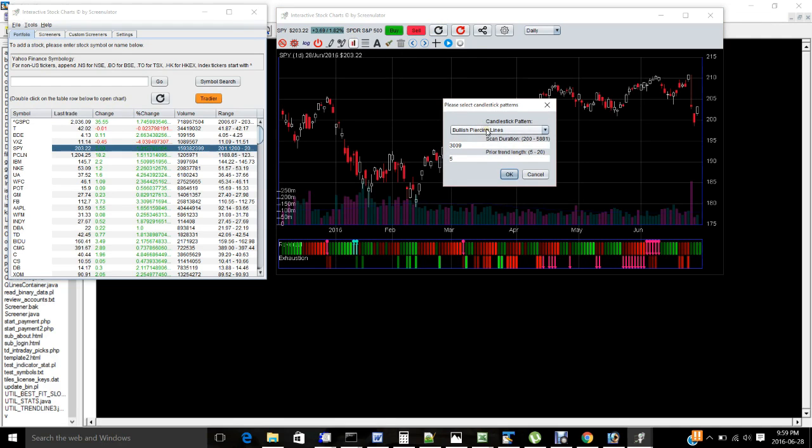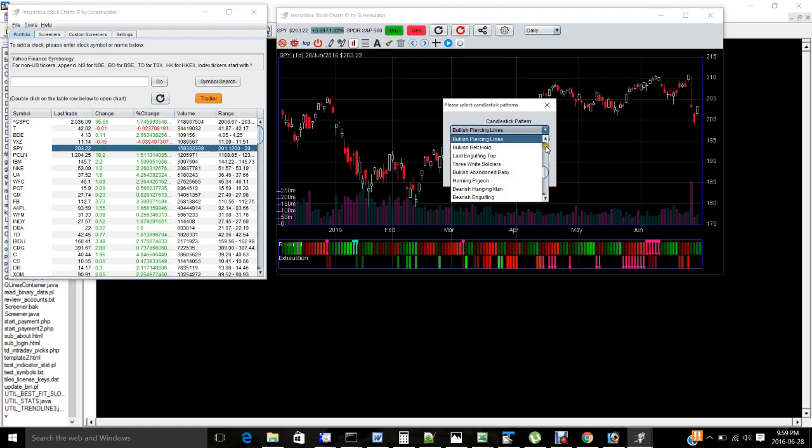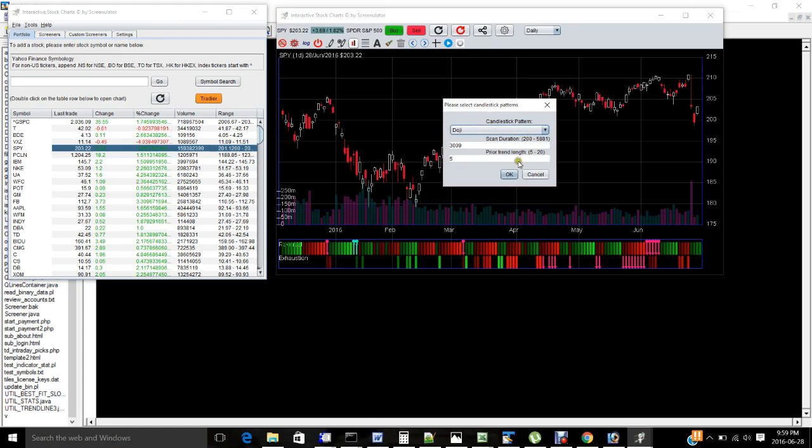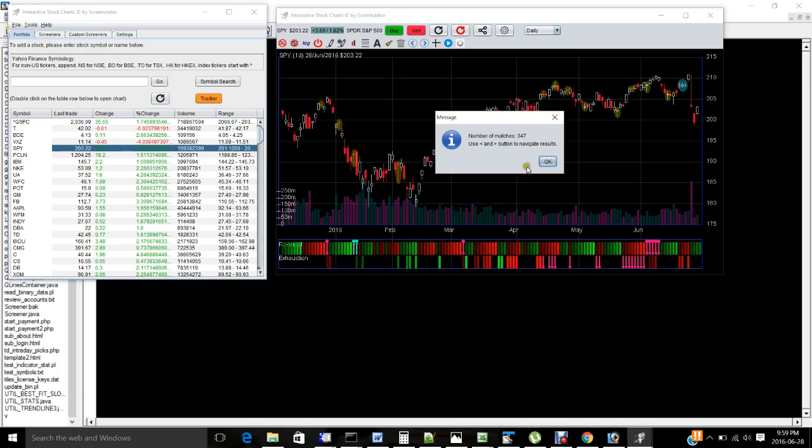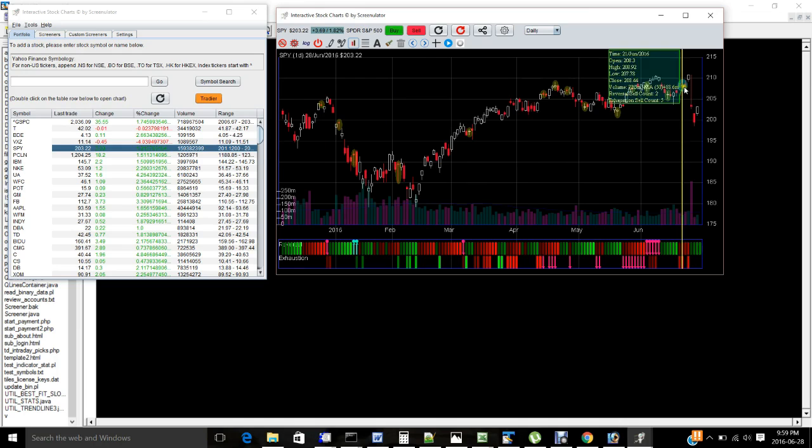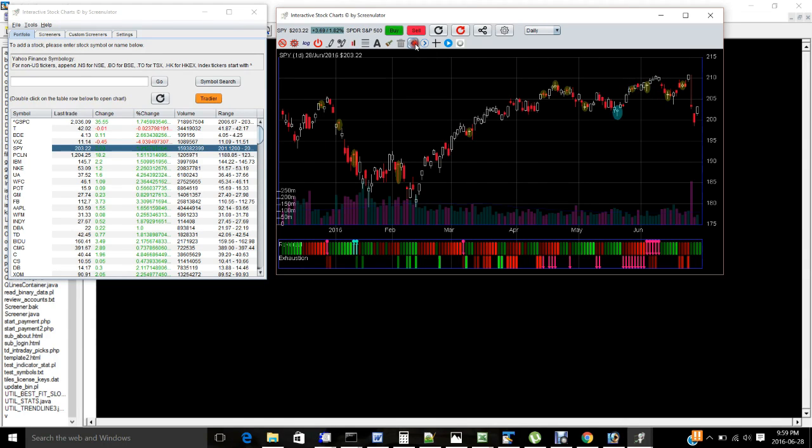Now there are 5,800 data points again. If you want to scan something more common like doji, for example, it'll give you 347 dojis. And they're all highlighted as a yellow highlight color, but the currently selected one is blue and you can scroll through each one like so.